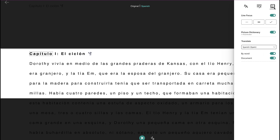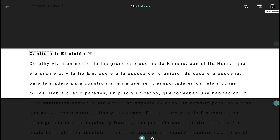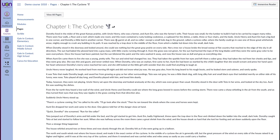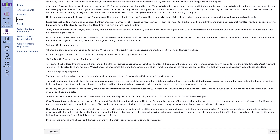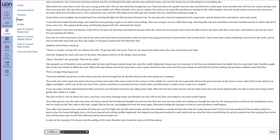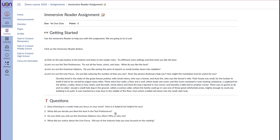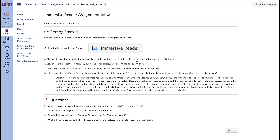The Immersive Reader works really great on Canvas pages and Canvas assignments. I suggest designing an assignment for your students where they're allowed to use the Immersive Reader and explore all of the options. They can find what settings work best for them, and it will help improve their reading and comprehension as they work through the Canvas pages in your course.